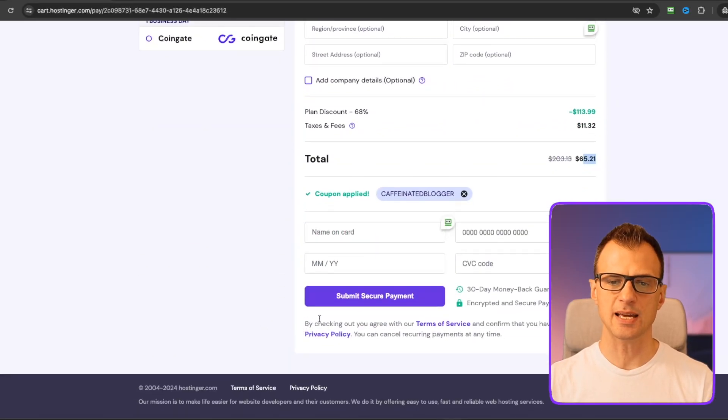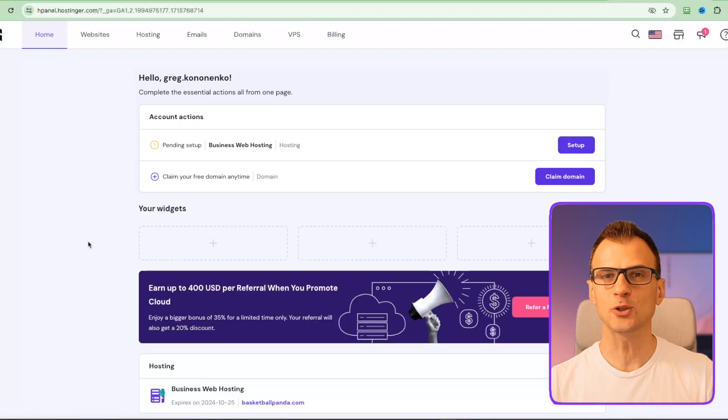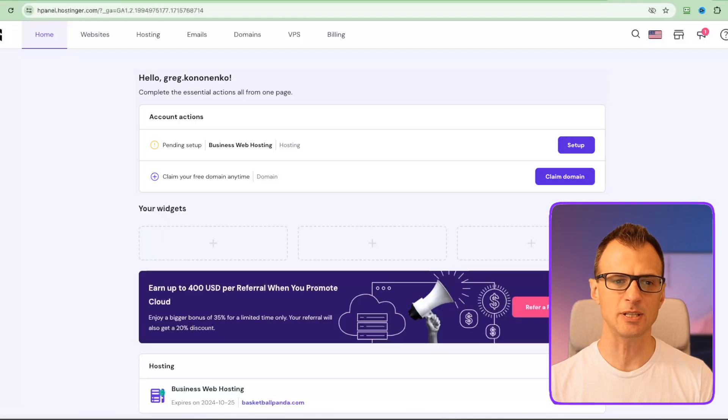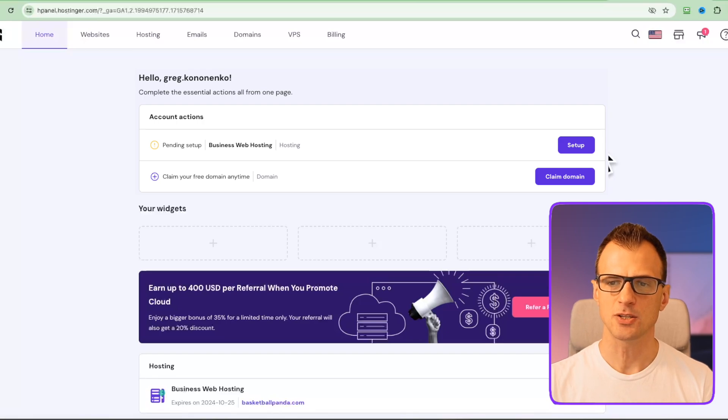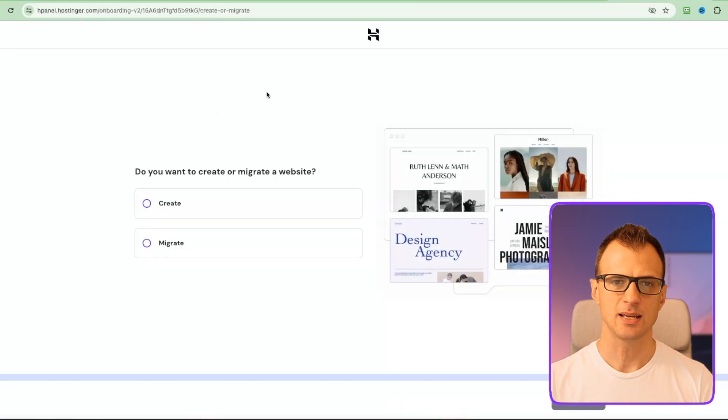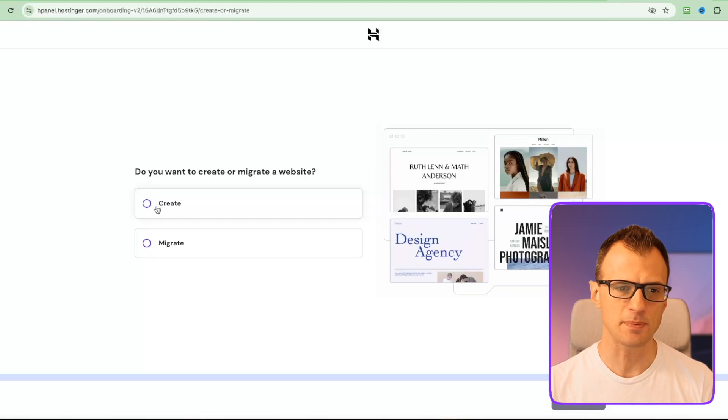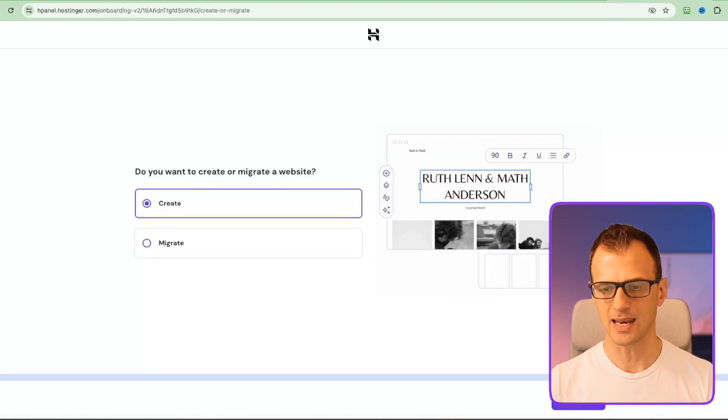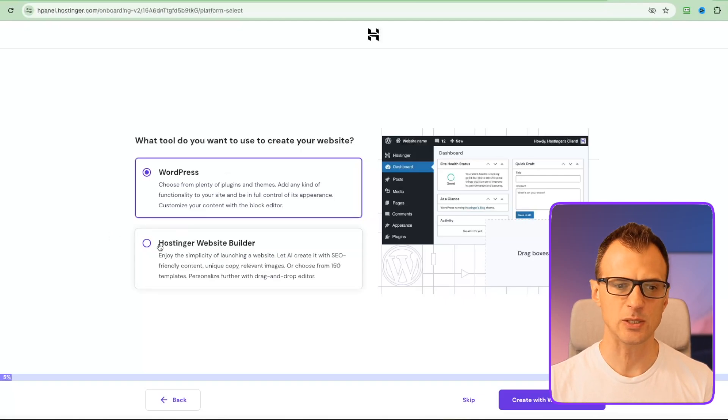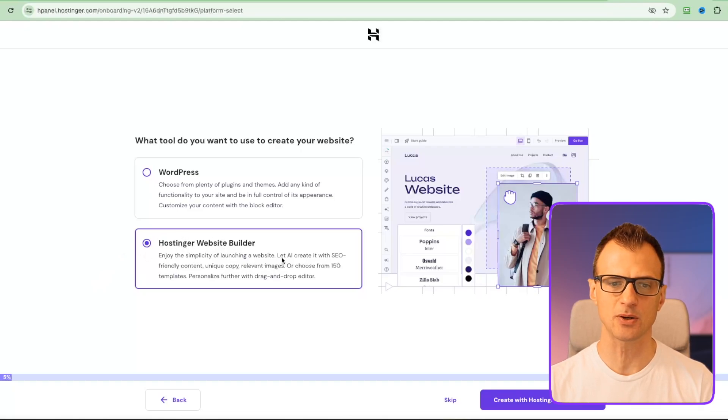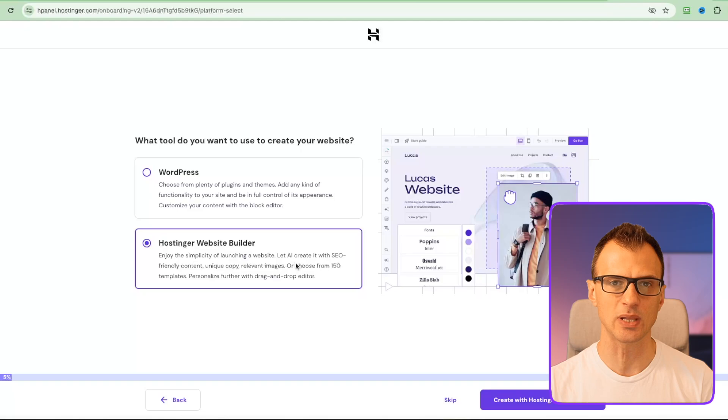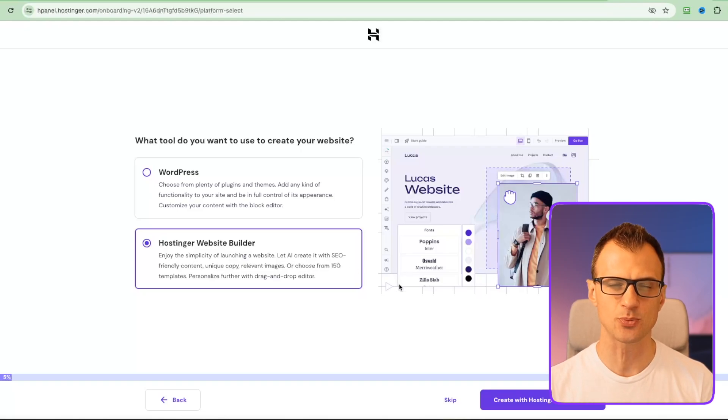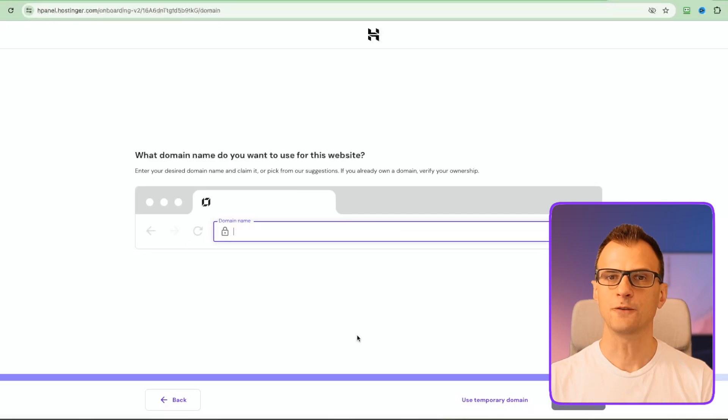After you log into your account, you'll see a screen that is similar to this. There'll be something saying pending setup, so just click through and click setup. What you want to do is choose create, because you're going to be creating a brand new website from scratch. Let's click next. You've got two options - you can either use WordPress to create your website or Hostinger website builder. I recommend you go with Hostinger website builder because it has a special AI technology that will actually create the draft of the website for you, and it's really good.